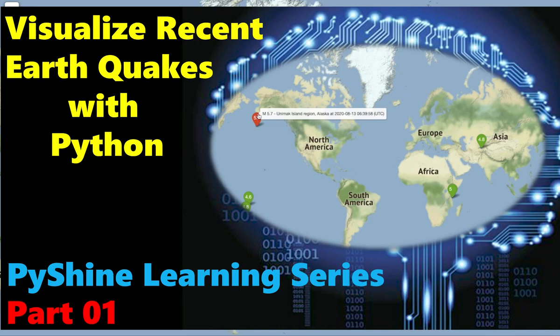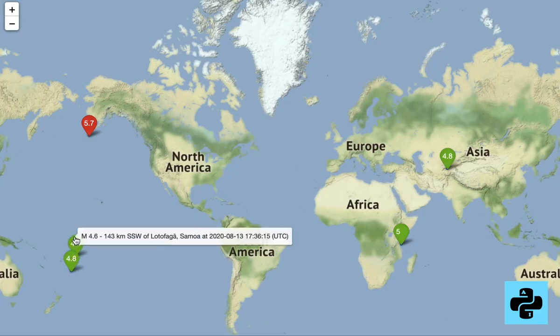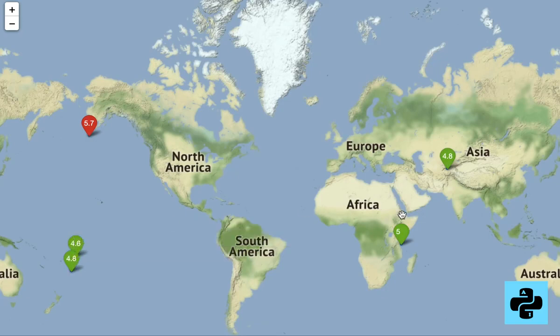Hello friends and welcome to Pyshine learning series. This video is about visualization of the most recent earthquakes that are reported at the time we ran this Python code.